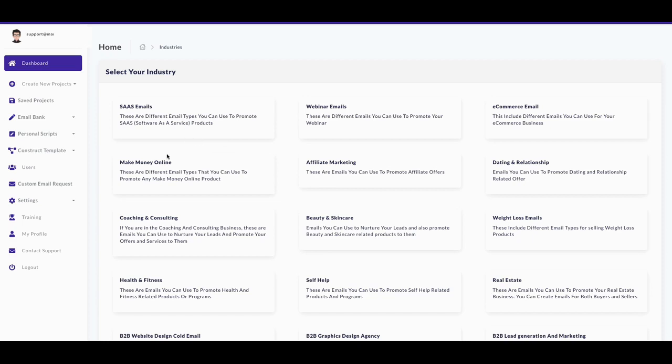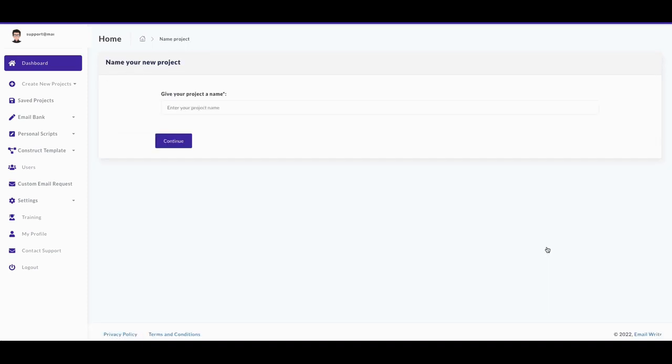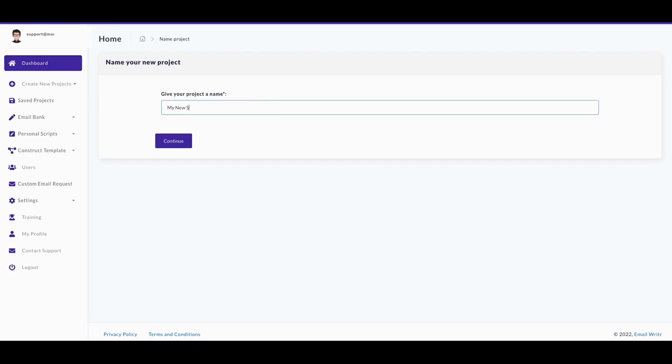Let's use a template. Let's use Make Money Online. Let's do the Seinfeld emails. These are pretty good - people use these story-based standalone emails you can use to entertain subscribers, educate them, promote your sales, and take them through a sales journey, because the game is kind of changing a little bit. So we'll go ahead and review the email. Let's name it My New Story 2022, so that way we'll at least know what that is. Now we're going to hit continue.